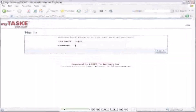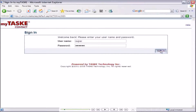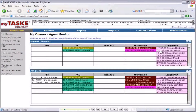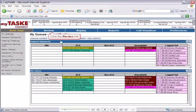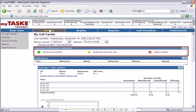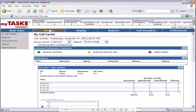To understand how performance indicators and summary performance indicators work, we must go to the review area of MyTaskContact. The default page of the review area is the MyCallCenter page. The summary performance indicators section of this page can contain links to queues, queue groups, agents, or agent groups.